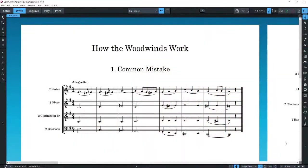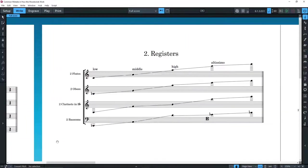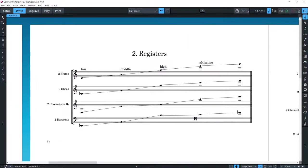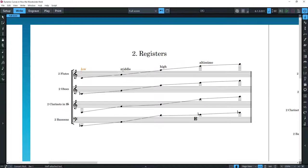Each instrument in the woodwind family has four registers, although a few authors maintain that some instruments have three. These registers are known as low, middle, high and altissimo, and the dynamic possibilities are different for each.